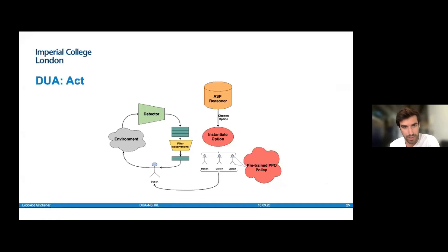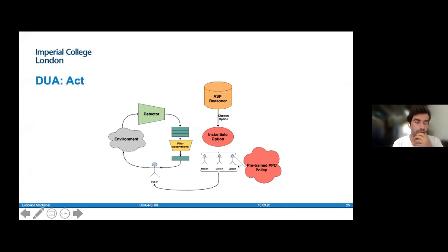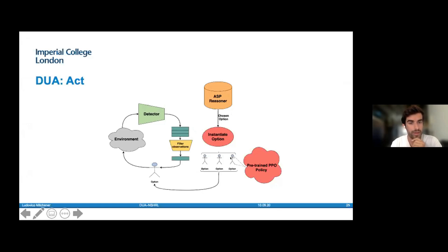The Act component takes the option from the ASP reasoner and instantiates it. These options are pre-trained DRL agents, and we use proximal policy optimization. So if you've chosen the climb option, you select the climb pre-trained policy, send it into a loop with the environment and the detector, and it executes until it reaches its termination criteria. To train these options, we create randomly generated environments — for example, for the climb option, the agent needs to climb a wall or platform to get to the goal across different randomly generated episodes.